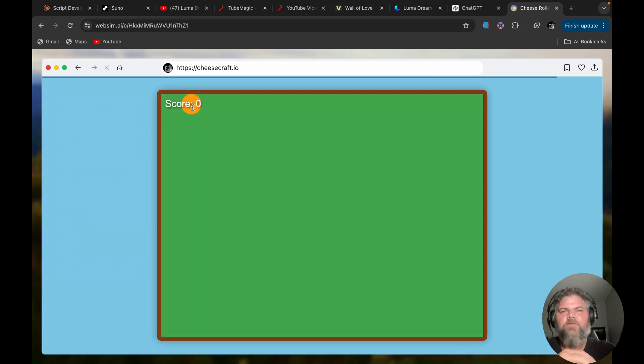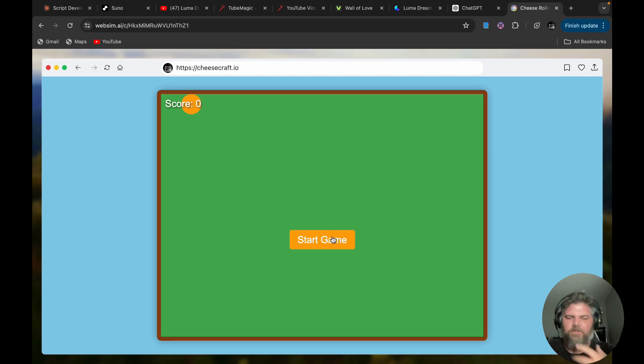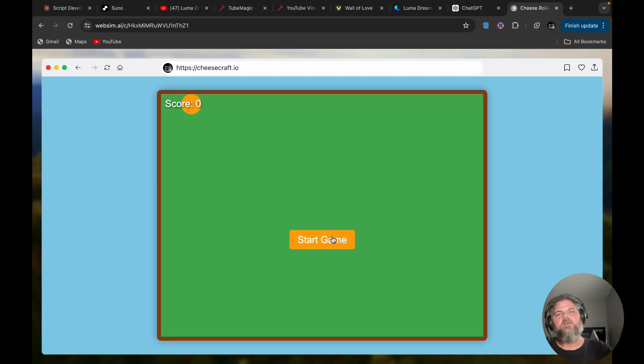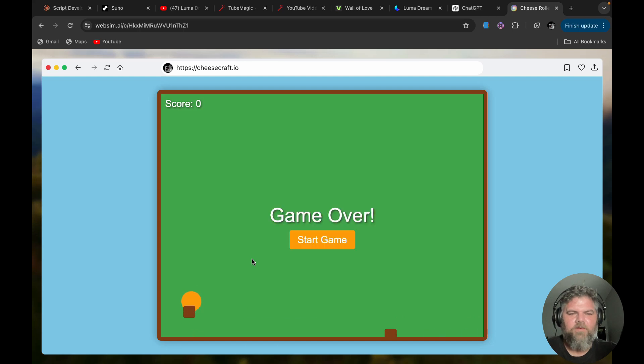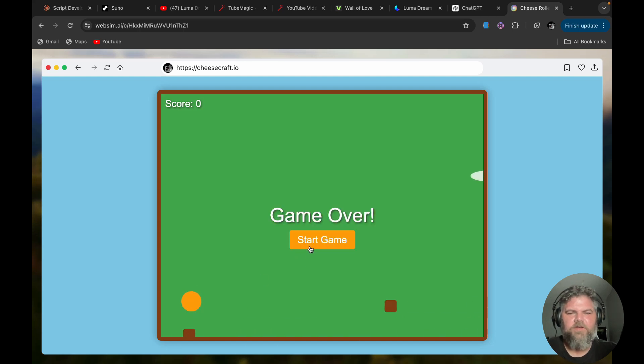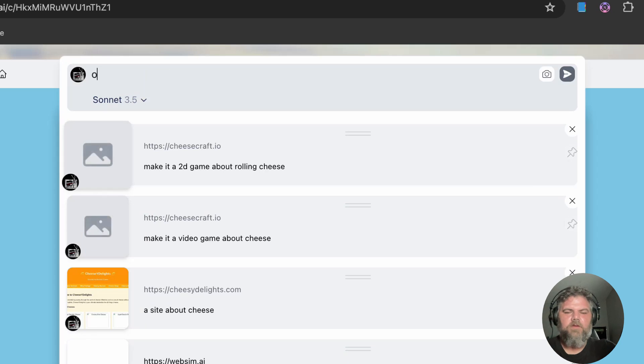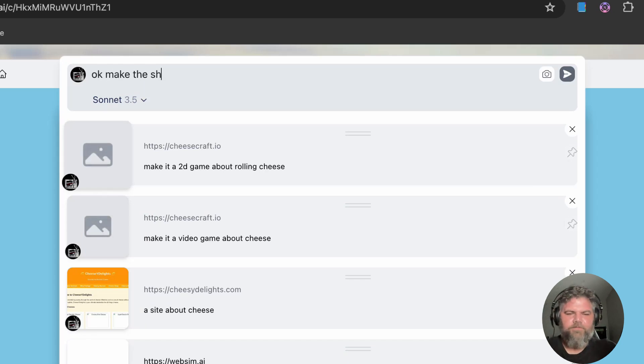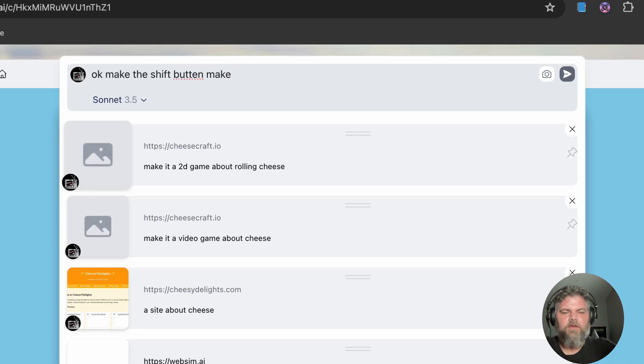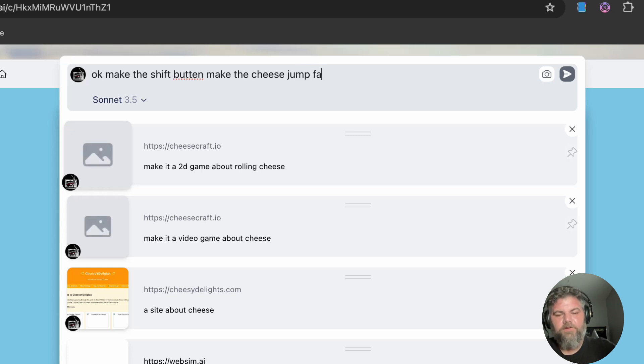Whoa, this has to be one of the funnest AI tools that I've ever used. Although you know, you have to work it, you have to go into it and you know be detailed on what you want, but it's pretty cool. Right now I don't know what—oh whoa, okay so you go in here you could go in and say 'make the shift button make the cheese jump faster.'